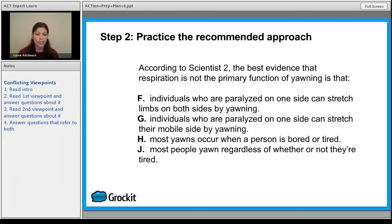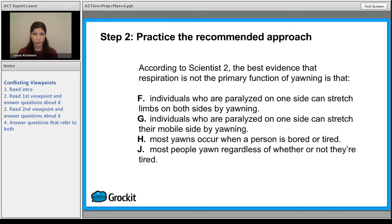Is it more impressive that individuals who are paralyzed on one side can stretch limbs on both sides, or that they can stretch their mobile side by yawning? Which one would be more compelling evidence? The fact that even though a person can't voluntarily move the limbs on the paralyzed side, yawning helps them stretch — that is compelling evidence. So the correct answer is answer choice F.